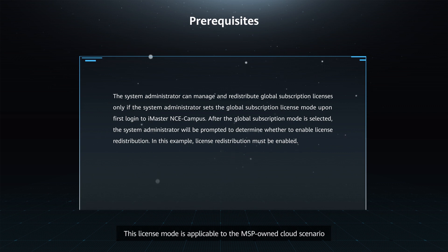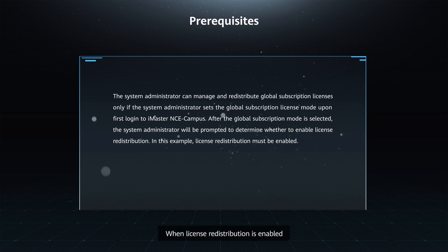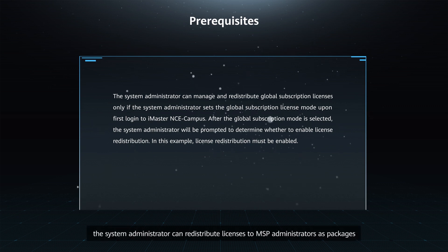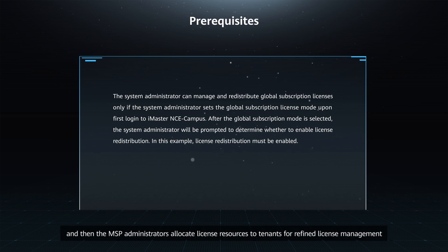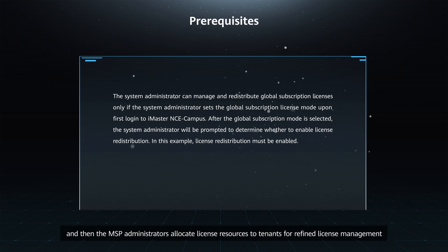This license mode is applicable to the MSP-owned cloud scenario. When license redistribution is enabled, the system administrator can redistribute licenses to MSP administrators as packages, and then the MSP administrators allocate license resources to tenants for refined license management.